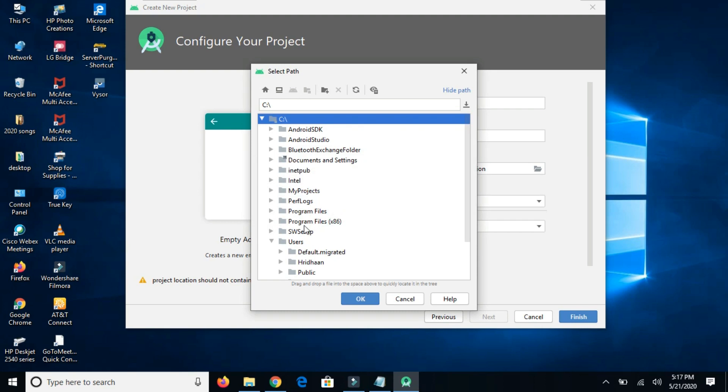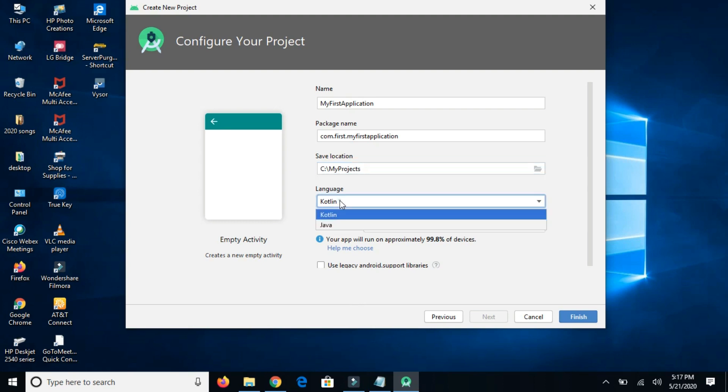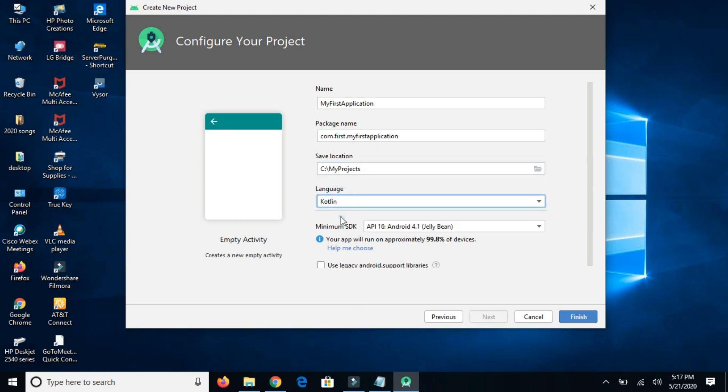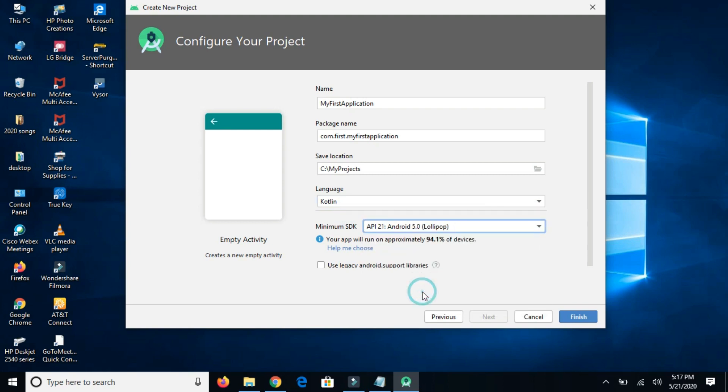In my case, I'm choosing the language Kotlin. Either we can choose Java or Kotlin, and I'm selecting Kotlin as it's new. Minimum SDK version 21 is good enough because it covers 94.1% devices. Finish now.